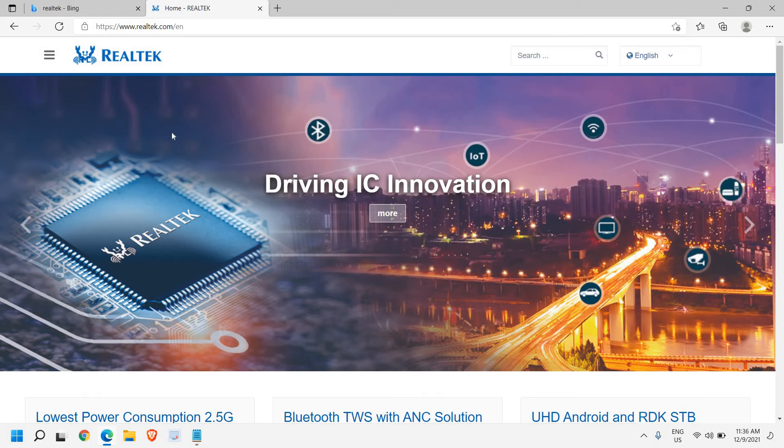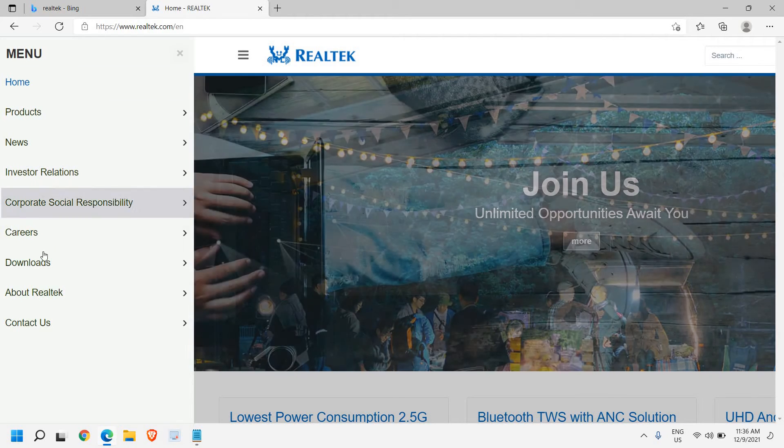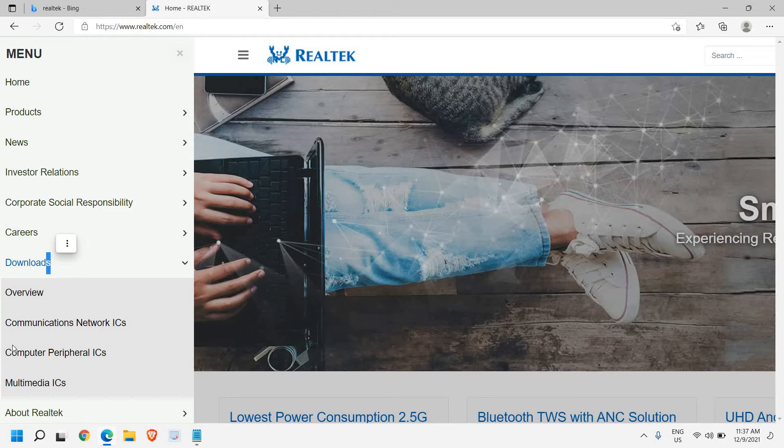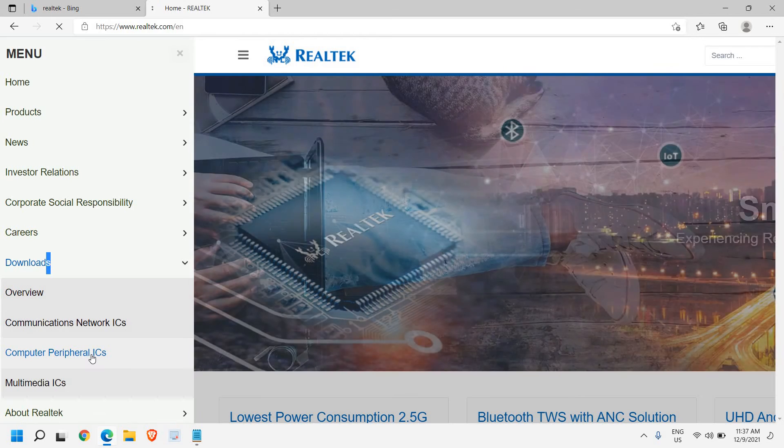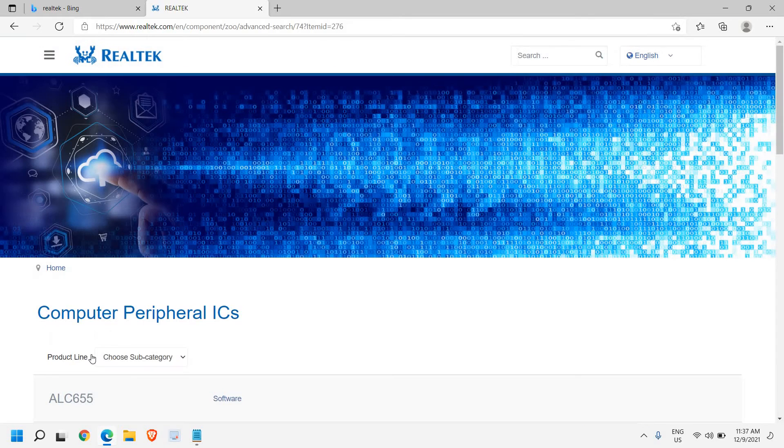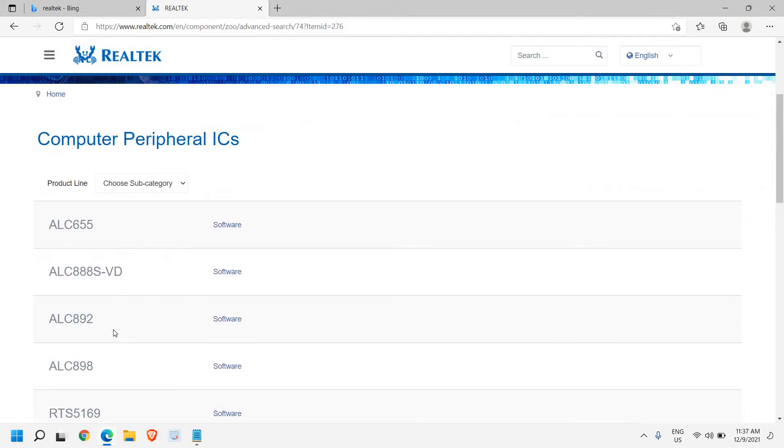So the website will look like this. So once you click on these three lines, you need to go to Downloads and then we need to click on Computer Peripherals ICs.